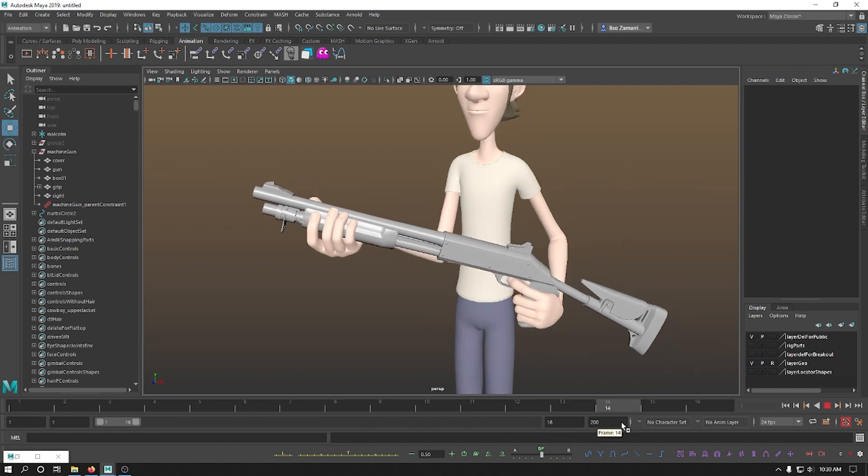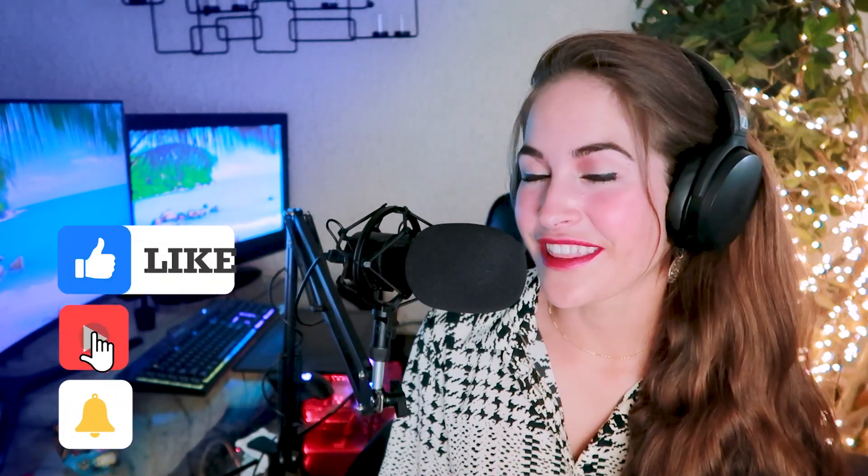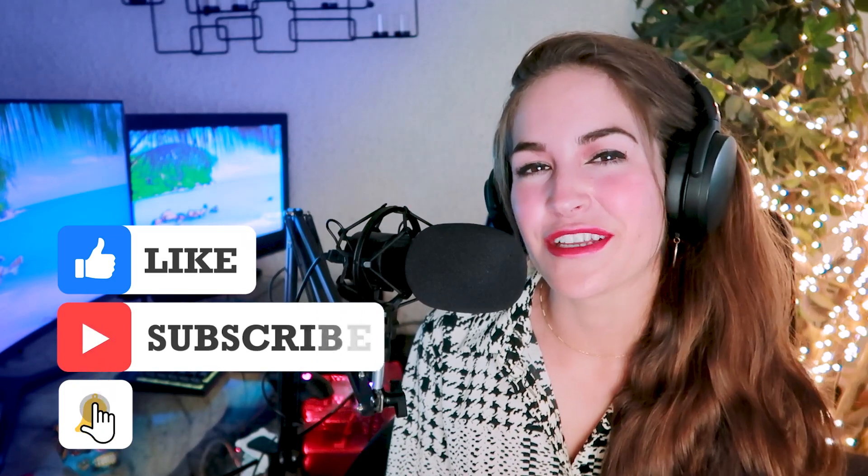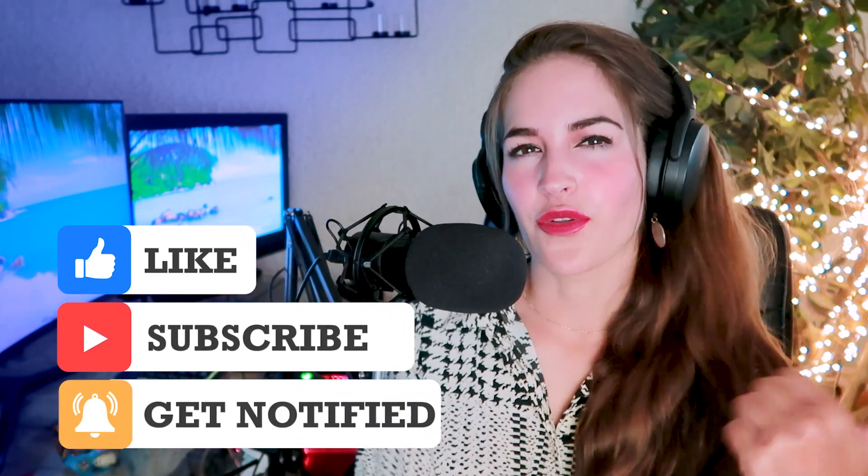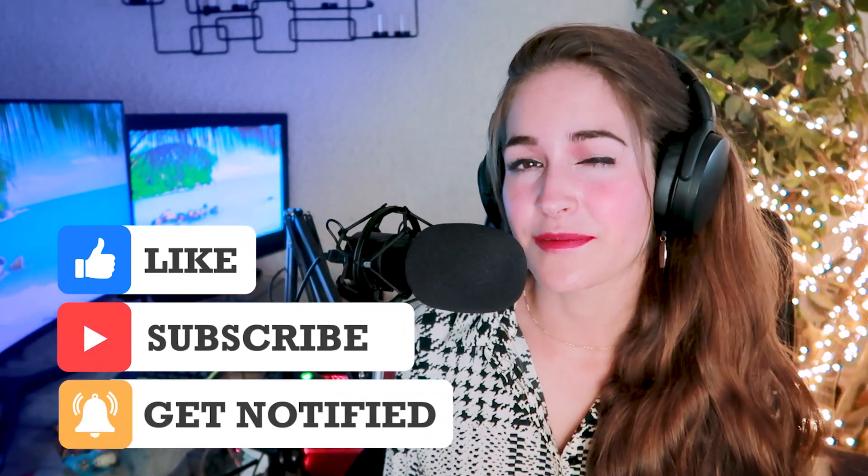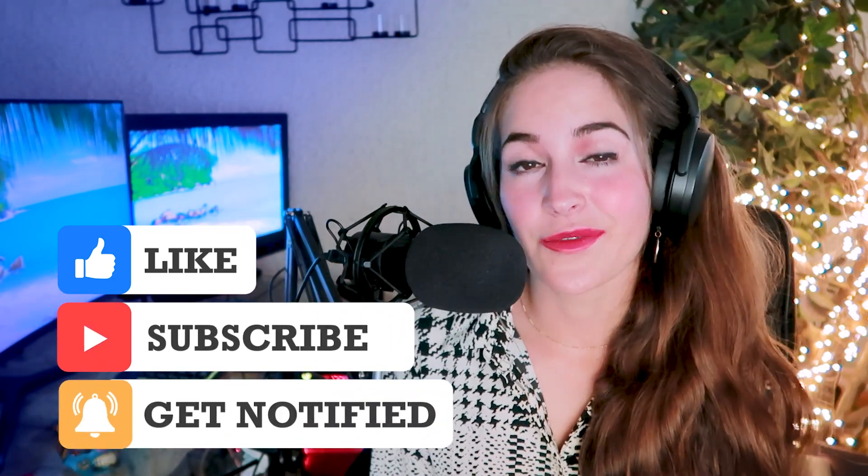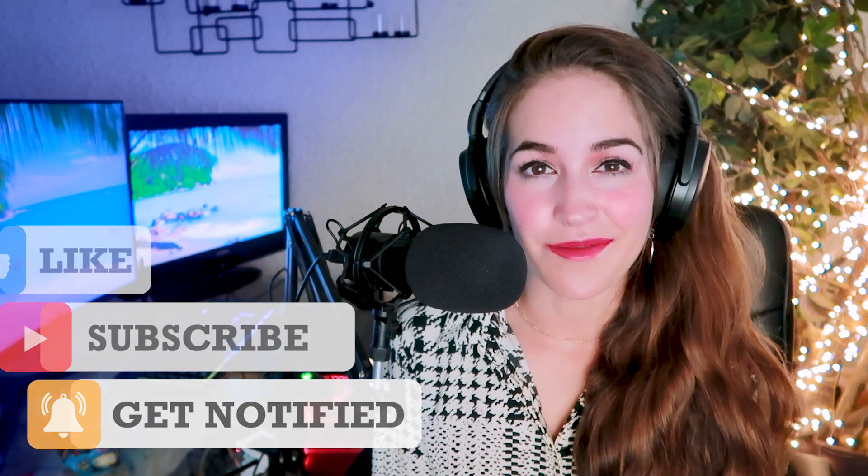Don't forget we have a new Discord channel where you can ask me things, get to know other people in the community. I will leave you a link in the description down below. I hope you enjoyed this. If you like this video, please give it a thumbs up so the algorithm likes me better. Share it with your other animator friends who may need this information.